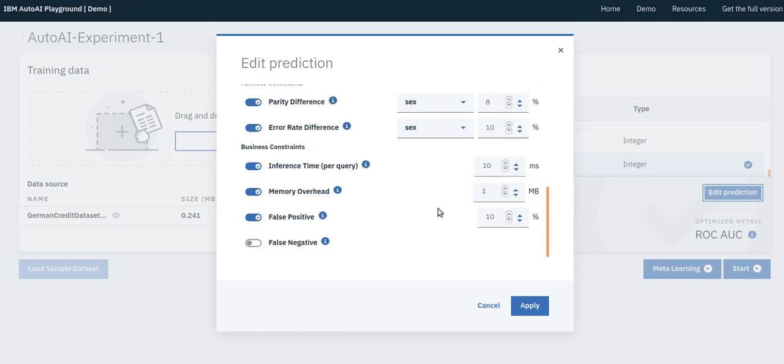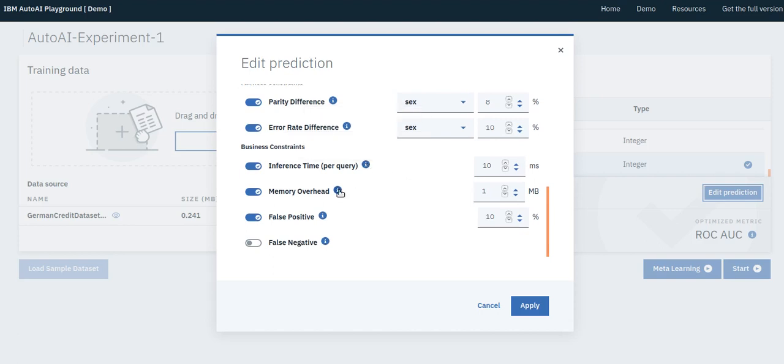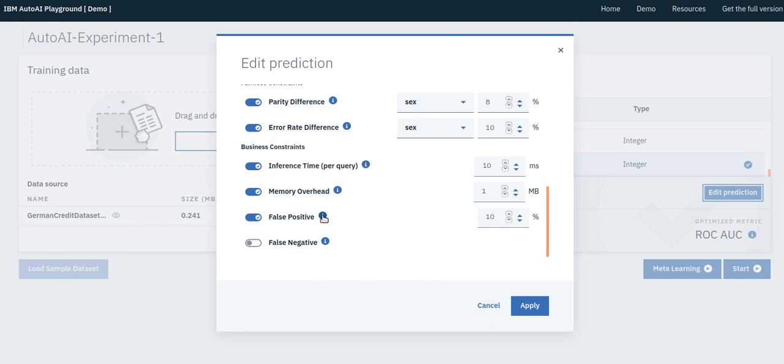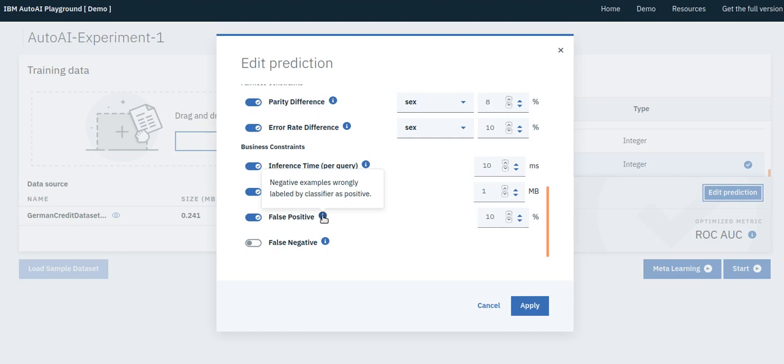Then, we can specify other constraints on the inference time and memory overhead for the prediction pipeline. False positive rate is another business constraint. There might be a regulatory constraint on this too, since a false positive implies we are predicting bad credit for someone who has good credit, subsequently denying the loan application. It can be deemed both discriminatory and lost business for a loan vendor.